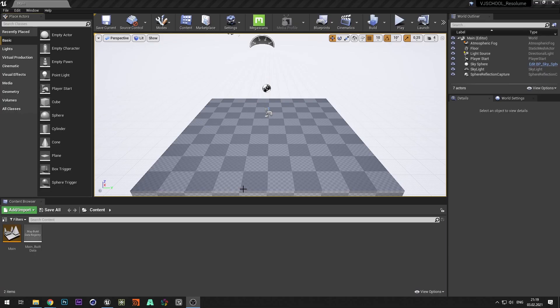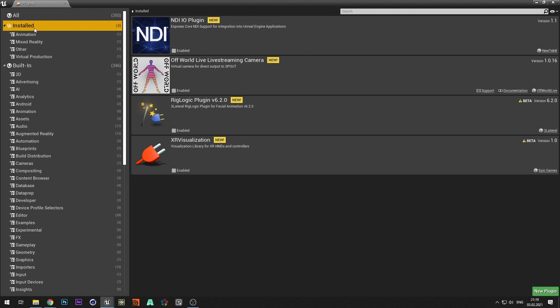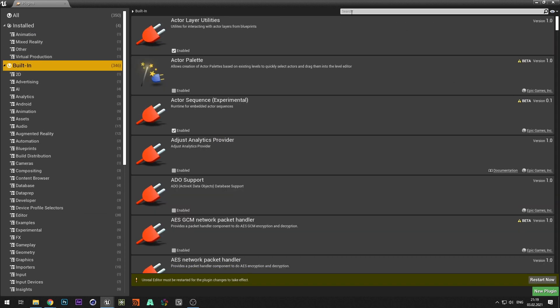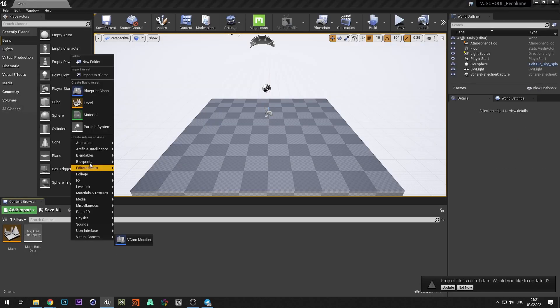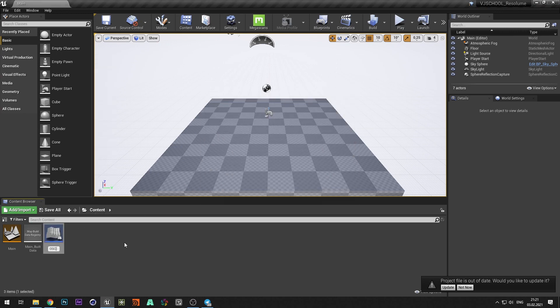First of all, you need to create an OSC server, which will receive commands from Resolume. Open Unreal Engine and activate spout and the OSC plugin. Create a blueprint class and select actor, rename it and add actor to the level.